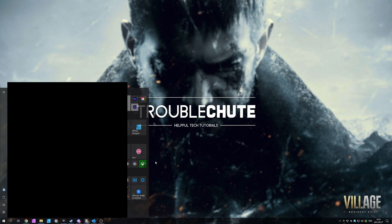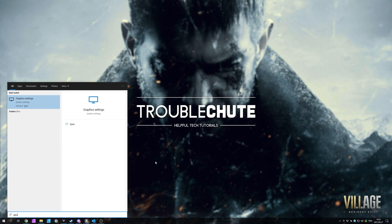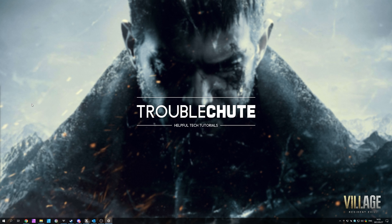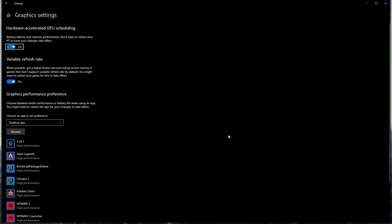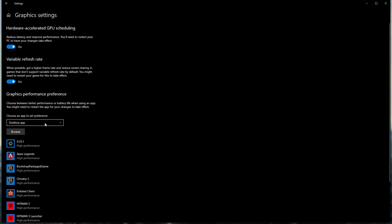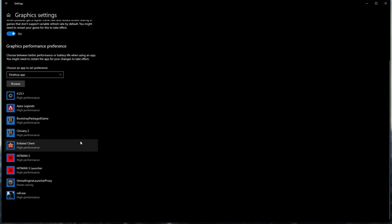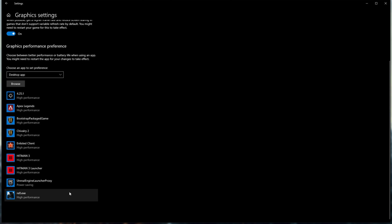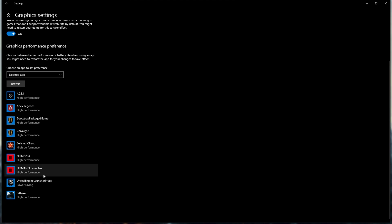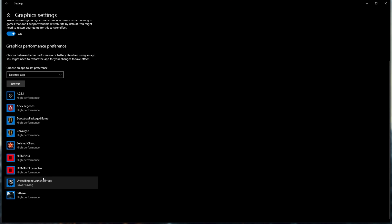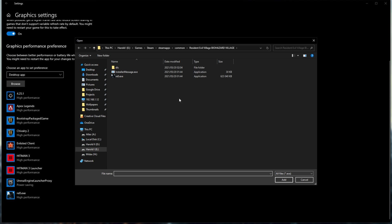Open graphics settings. Inside of graphics settings, on the left-hand side, look for graphics performance preference. From the drop-down, select desktop app, and all we're going to do is look for RE8 if you have it added here already. If you don't, then simply click browse and then navigate across to where the game is installed.